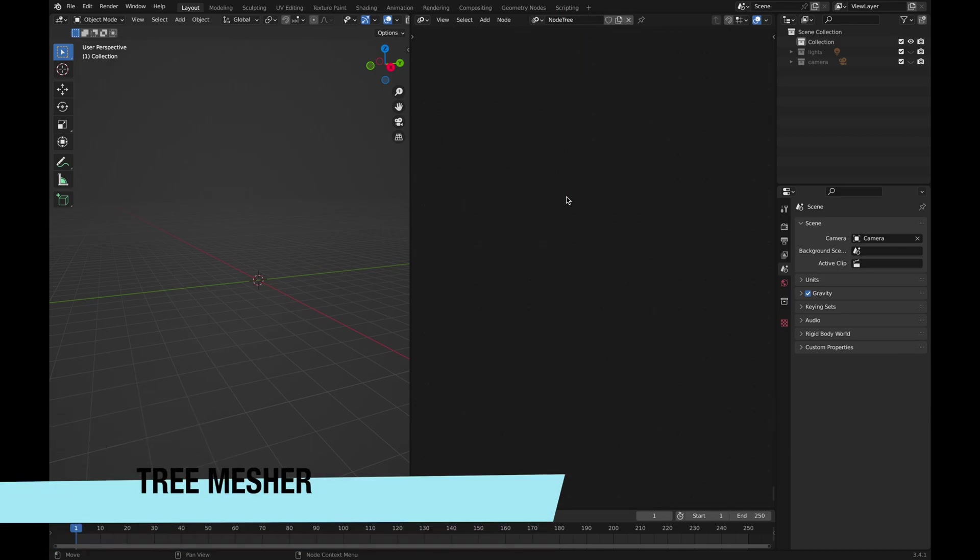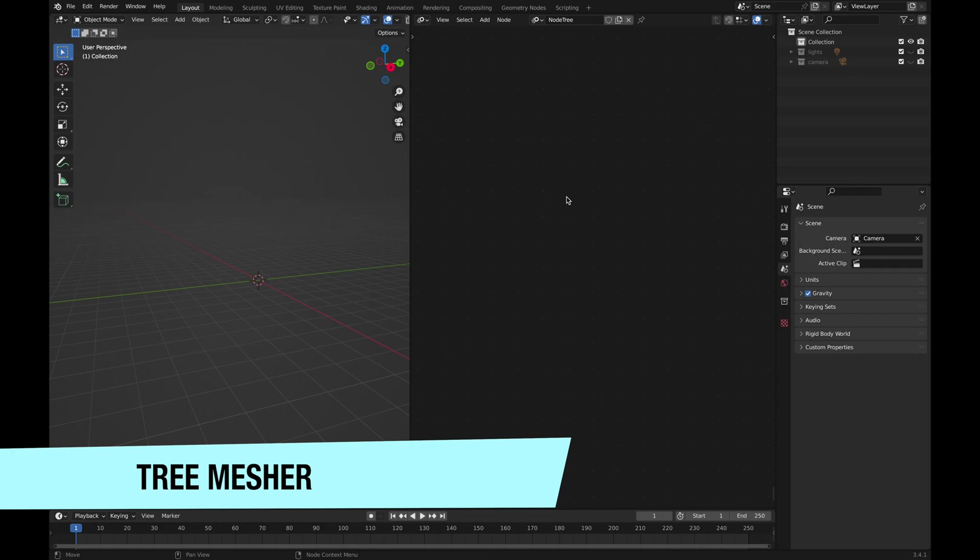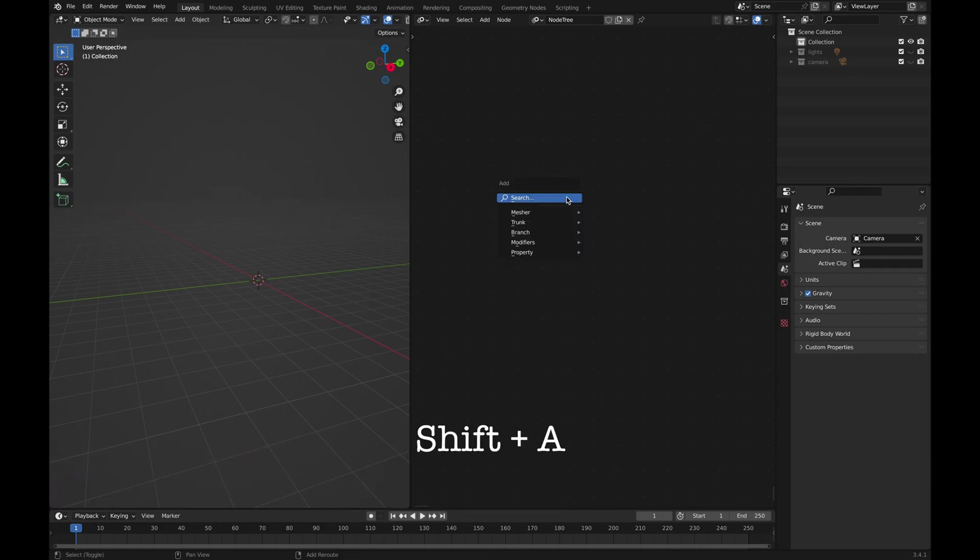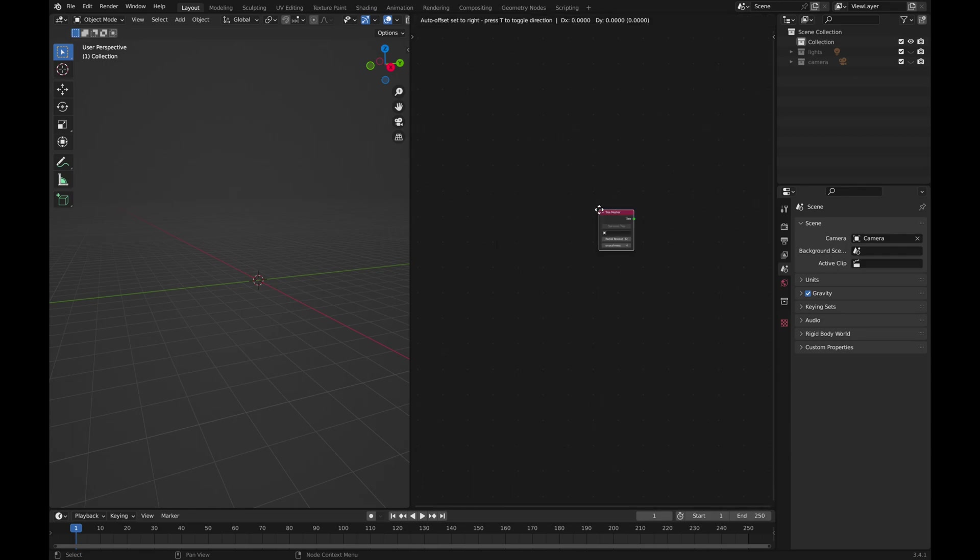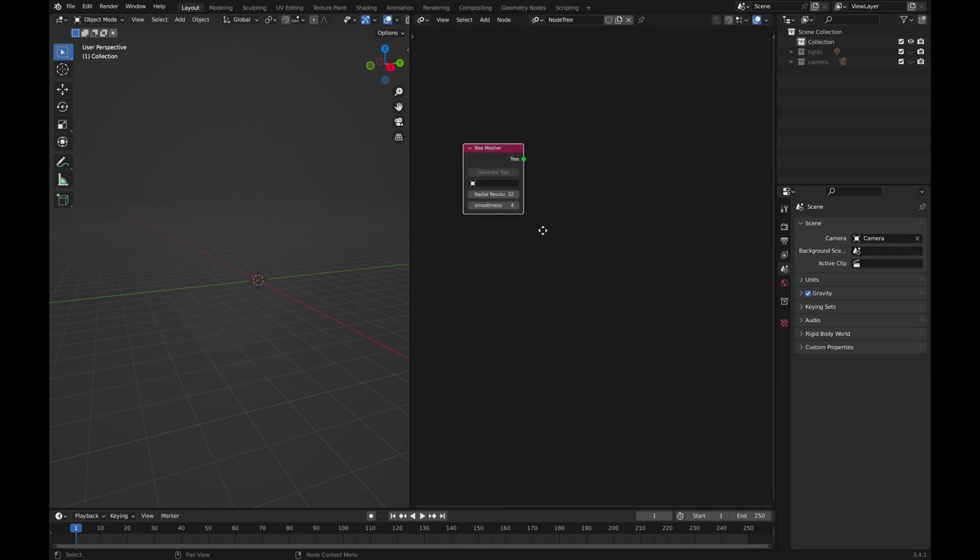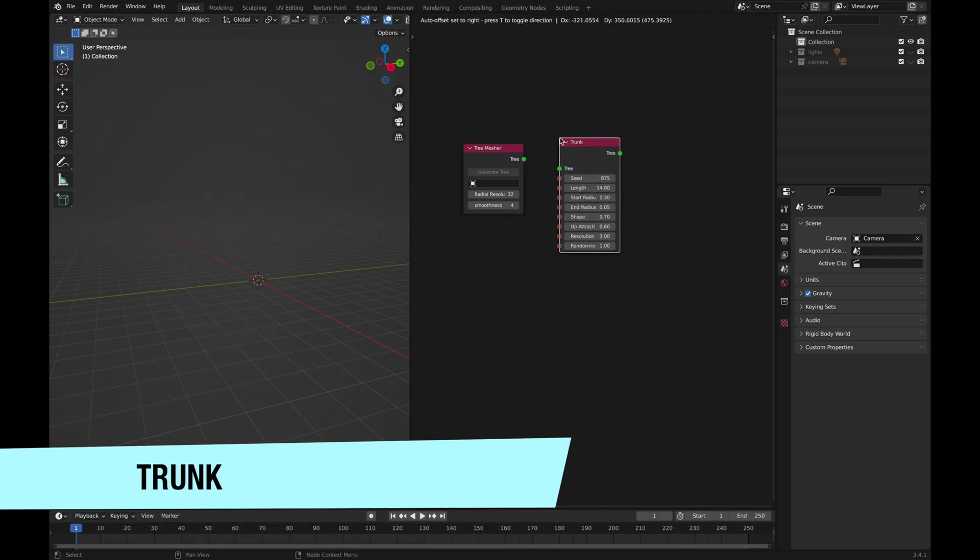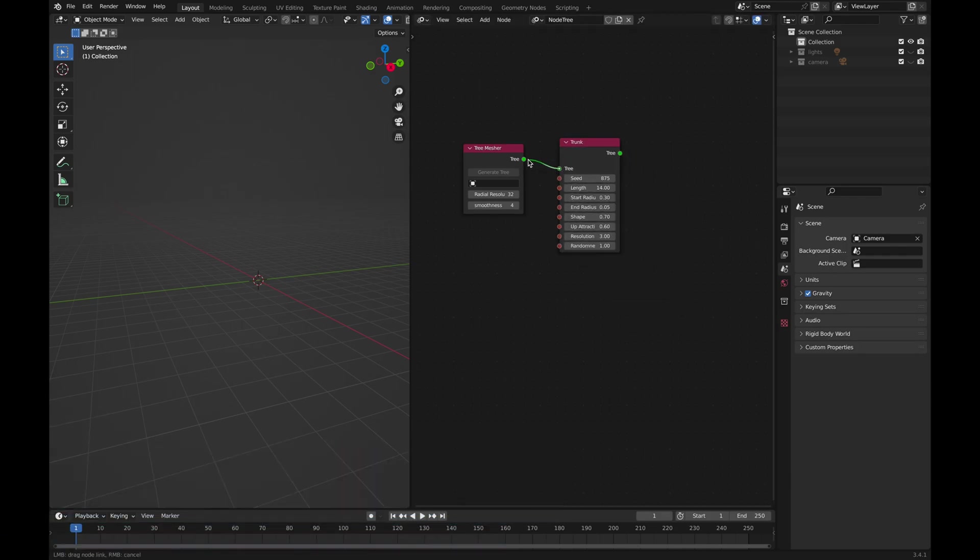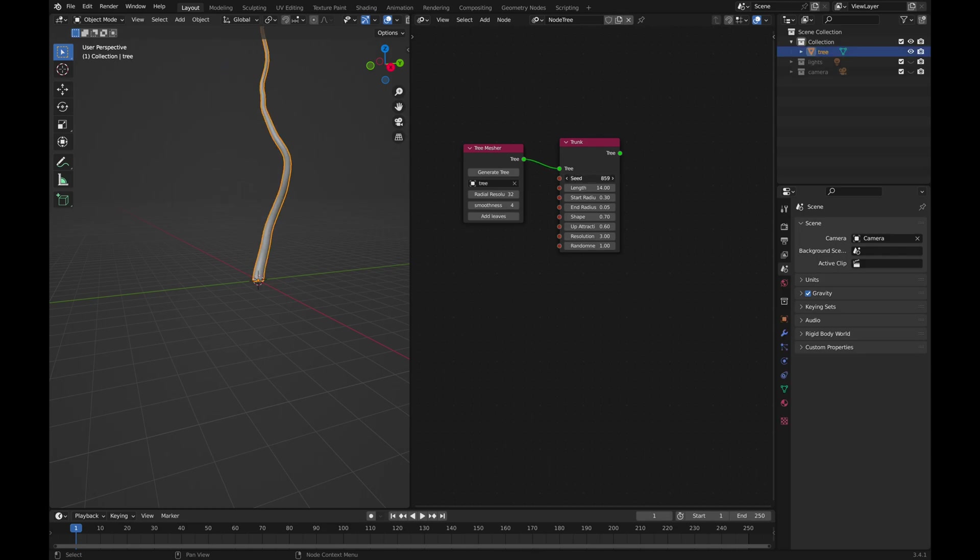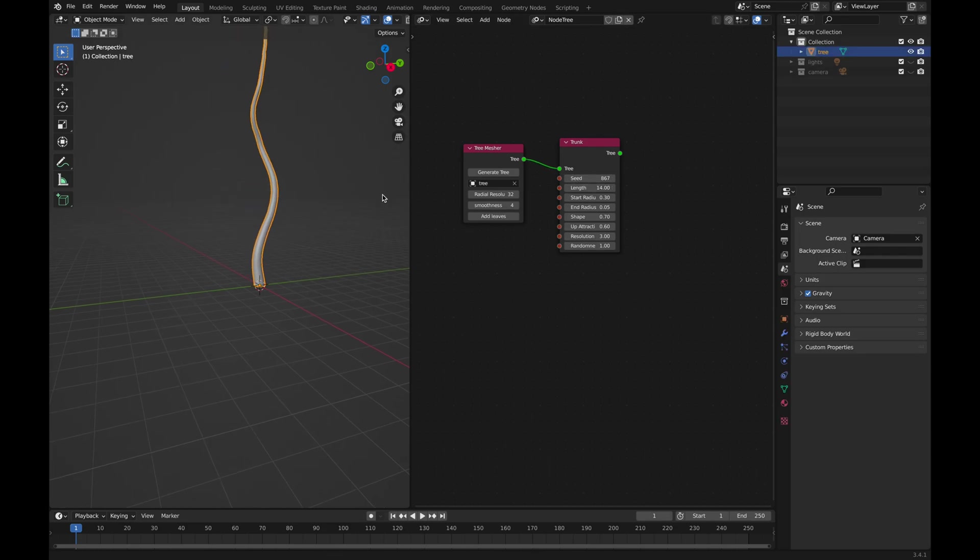Creating any type of tree should start with adding a tree mesher. Press Shift A, go to Mesher and Tree Mesher. The next step is adding a trunk and connecting it to the mesher. You don't have to click on Generate Tree button. As soon as you modify any value, the trunk is going to appear in the center of the world origin.